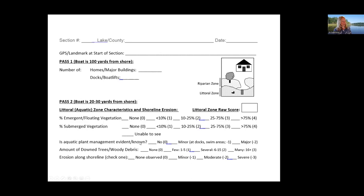You'll also note aquatic plant management: none, minor — just around docks and swim areas — or major, such as everything being sprayed or mats put down. Then note the amount of downed trees and woody debris in the water: none, few, one to five trees or logs, or several/many. And assess erosion along the shoreline: none, minor, moderate, or severe.